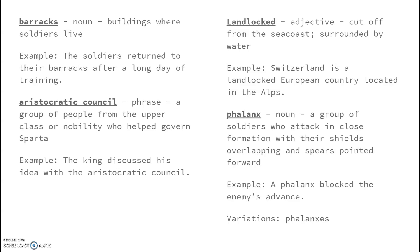'Landlocked' is an adjective meaning cut off from the seacoast, or surrounded by land. An example: Switzerland is a landlocked European country located in the Alps, meaning they don't have any access to a body of water. Ohio is not landlocked because we have the lake, but Iowa would be landlocked.